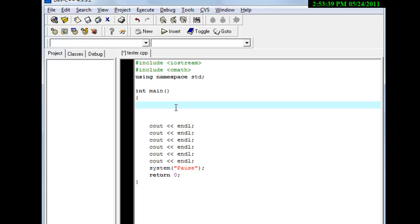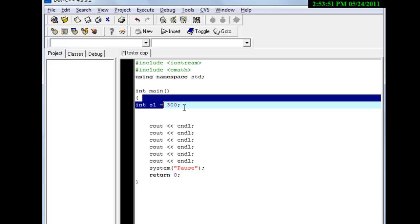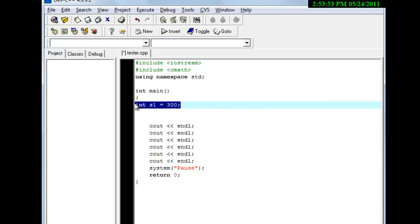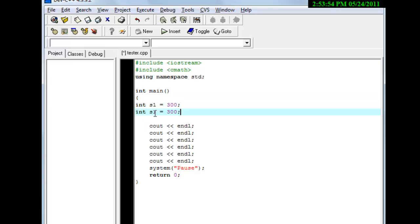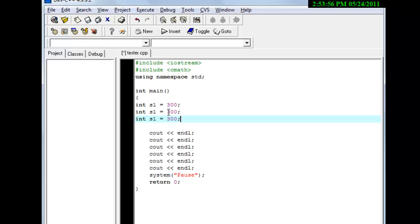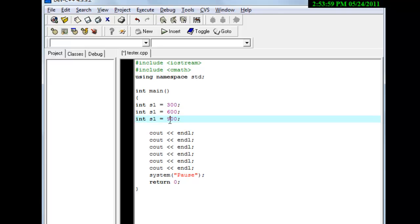Let's go ahead and make a couple of integers — we're going to make three, actually. We're going to name this one S1 and set it equal to 300. We're going to copy this and paste it three times. This one's going to be S2 with a value of 600, and this one's going to be S3 with a value of 900.